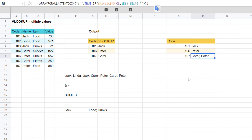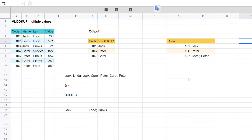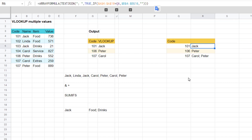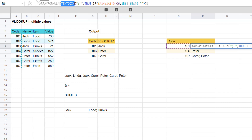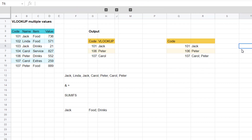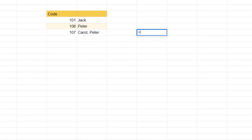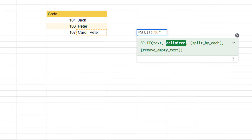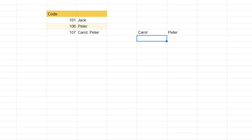To go one step further, we can also separate results into multiple columns using the SPLIT function. SPLIT does the opposite of TEXTJOIN — it separates things out. For example: equals SPLIT, text is this cell, the delimiter is semicolon and space. Leave the other two arguments blank and it splits into two columns like that.